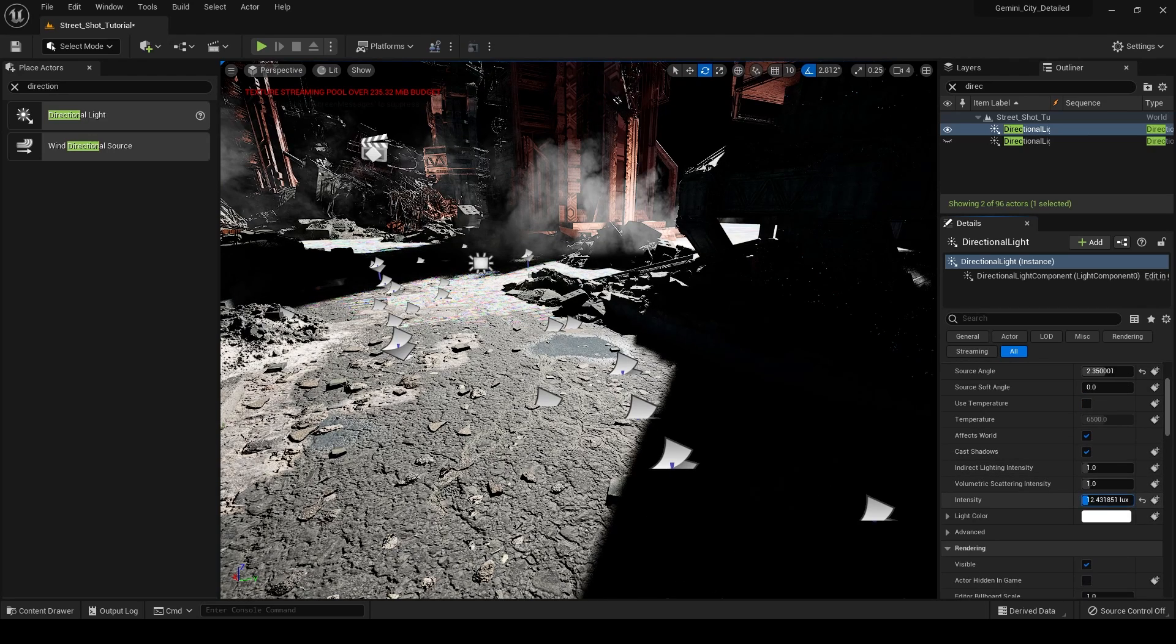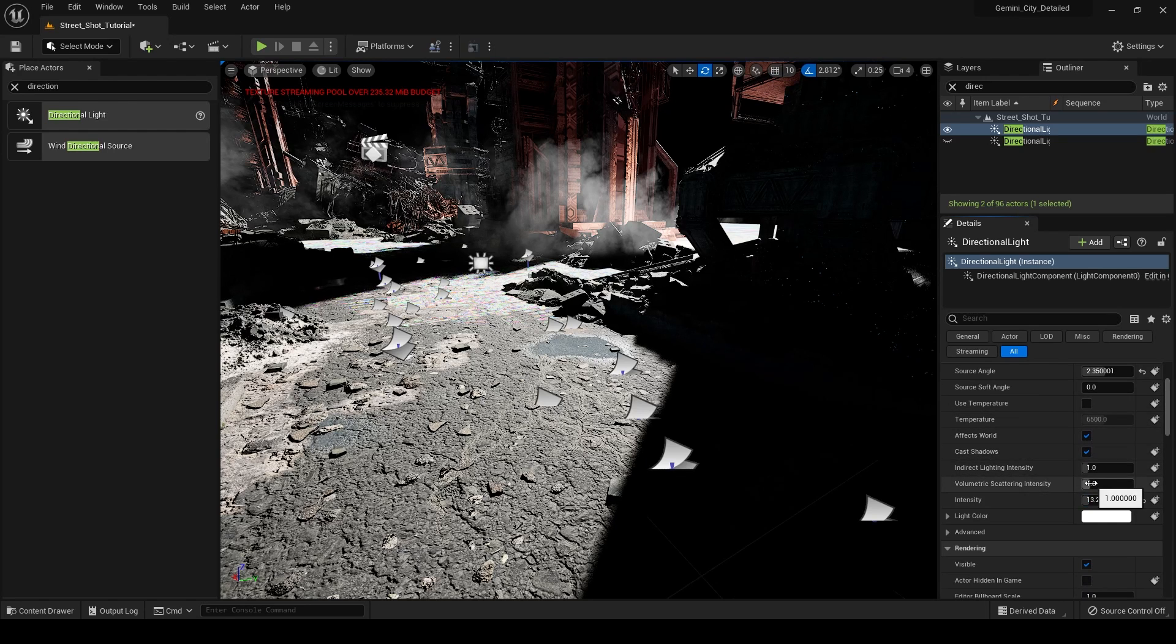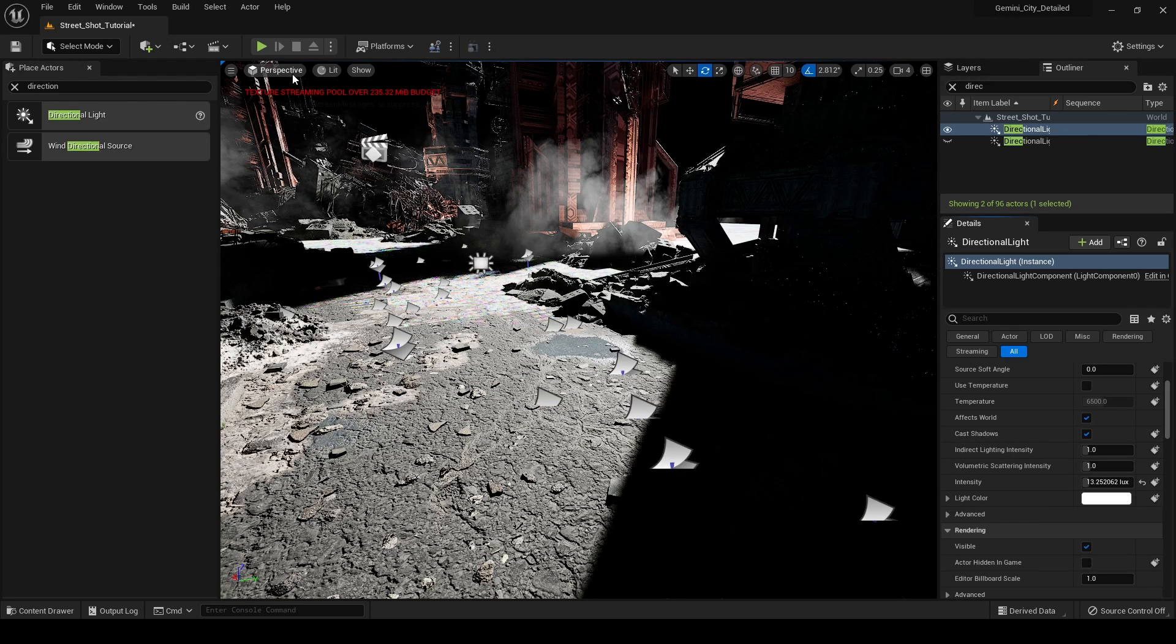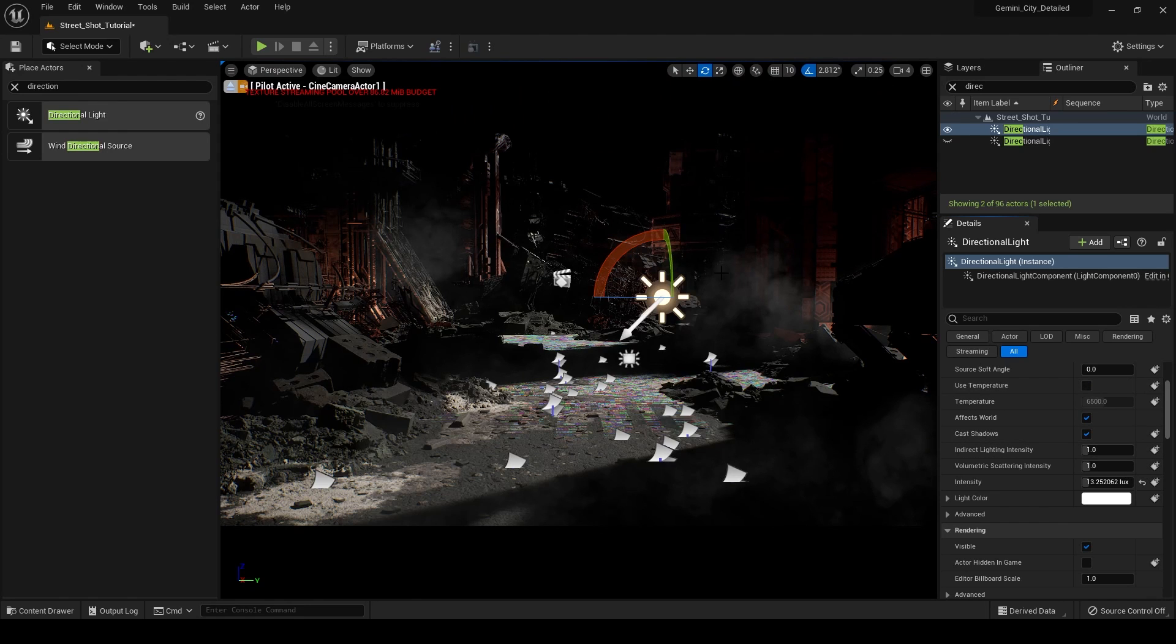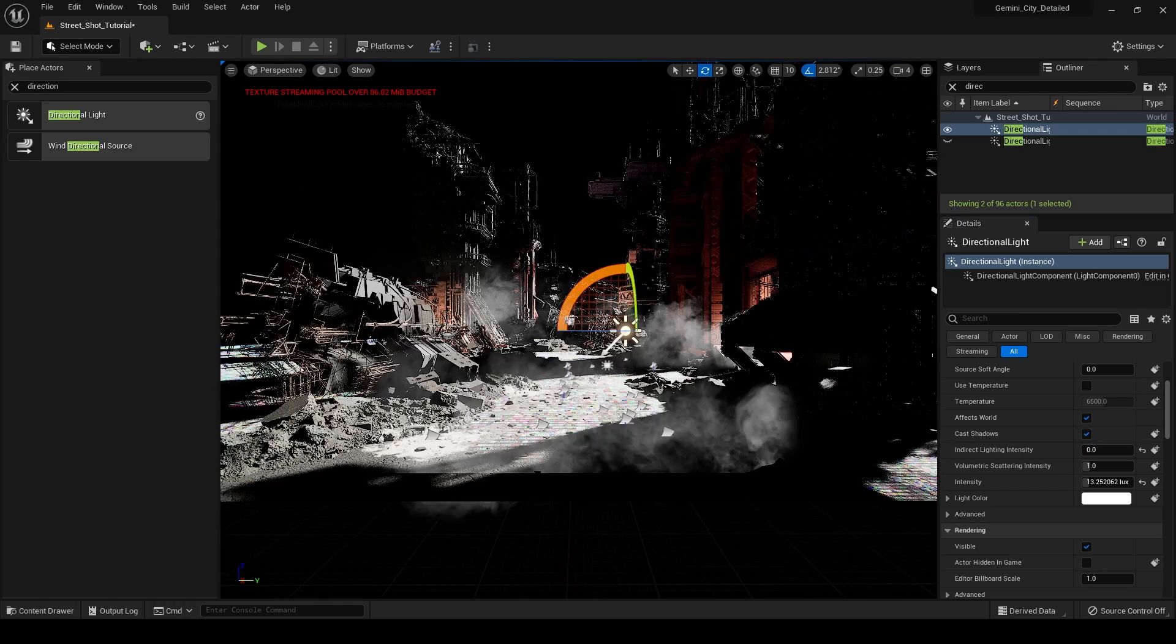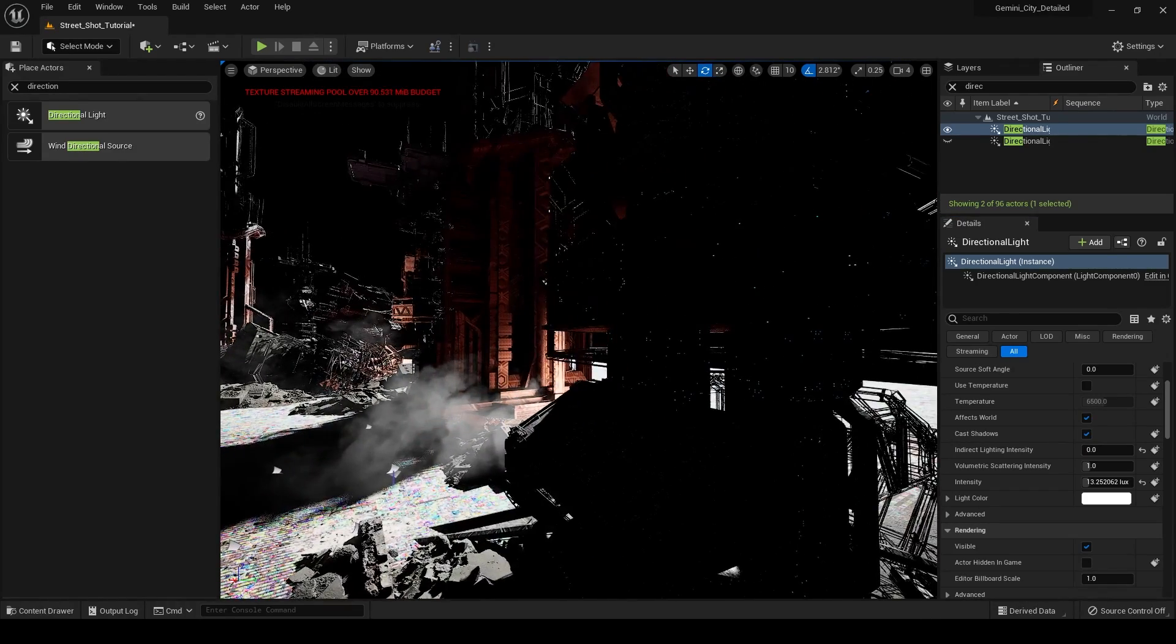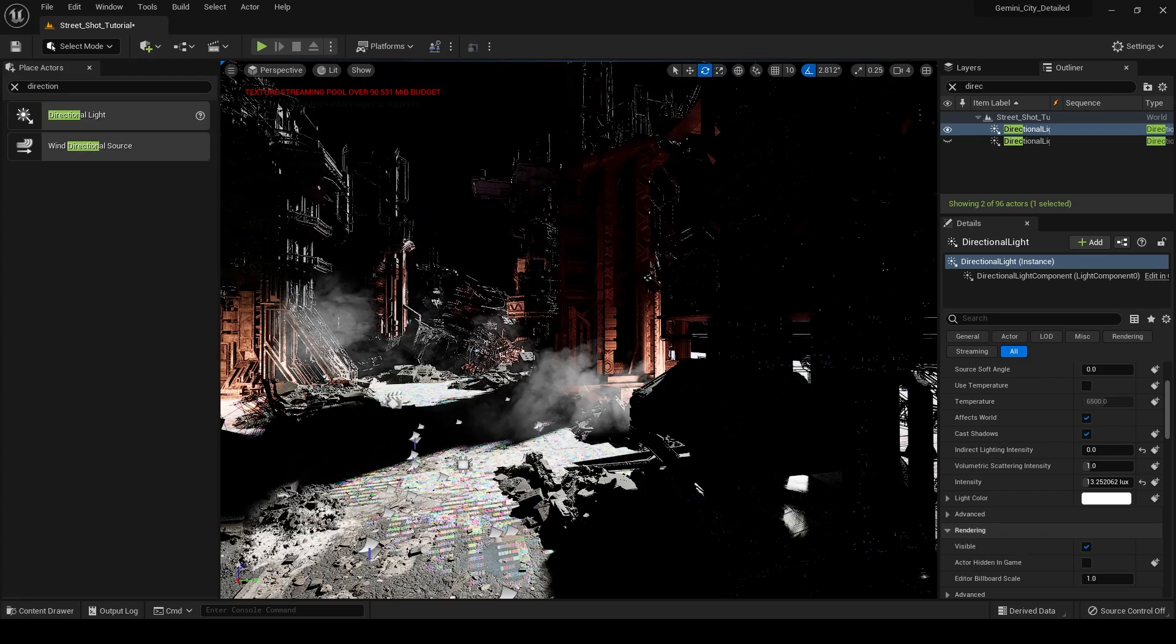And what I really want to talk about here is our indirect lighting intensity. So what this is, is it's basically control over the lumen feature in Unreal Engine. Indirect lighting is light that comes into your scene and then bounces around onto different objects in your scene. And if you look here, if we set this to zero, we have no light that's bouncing off of any object in our scene onto this building, for example. In order to enable that, we can turn our indirect lighting intensity up.